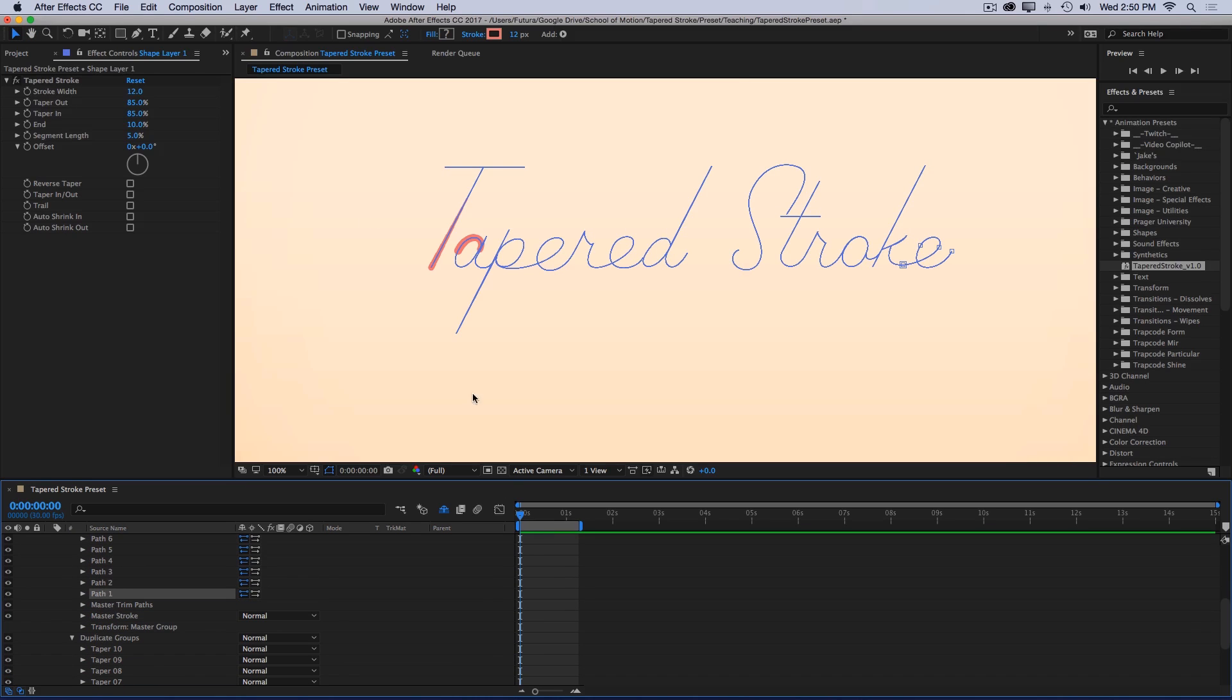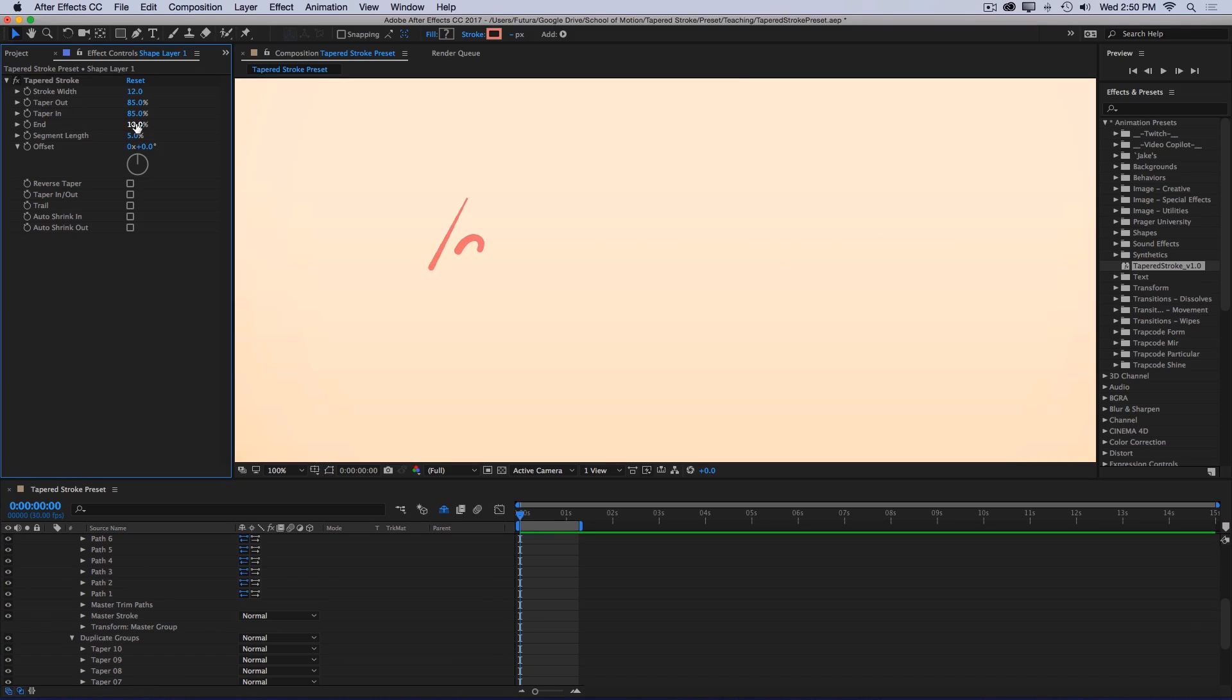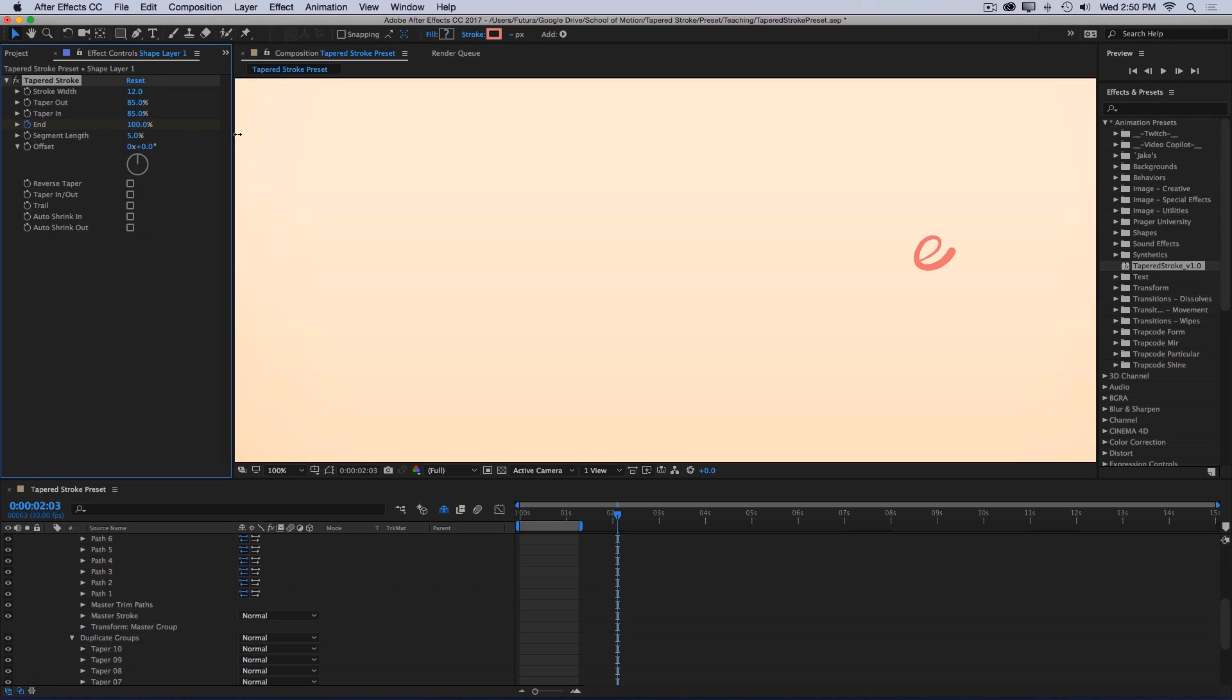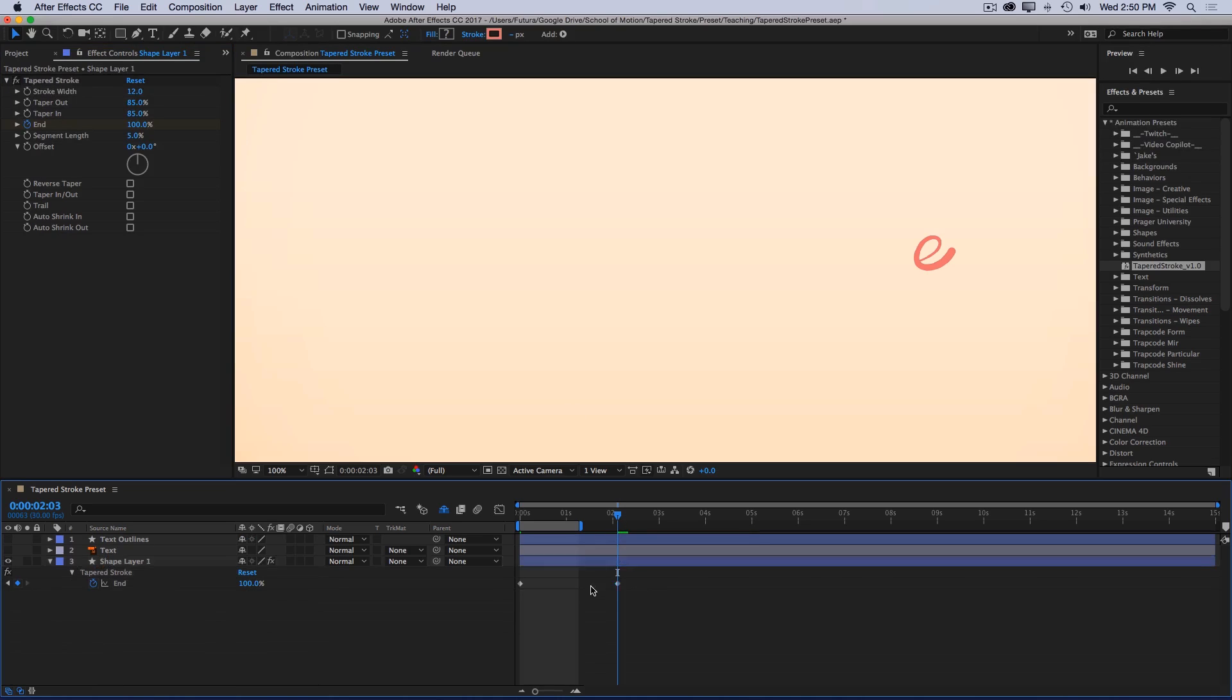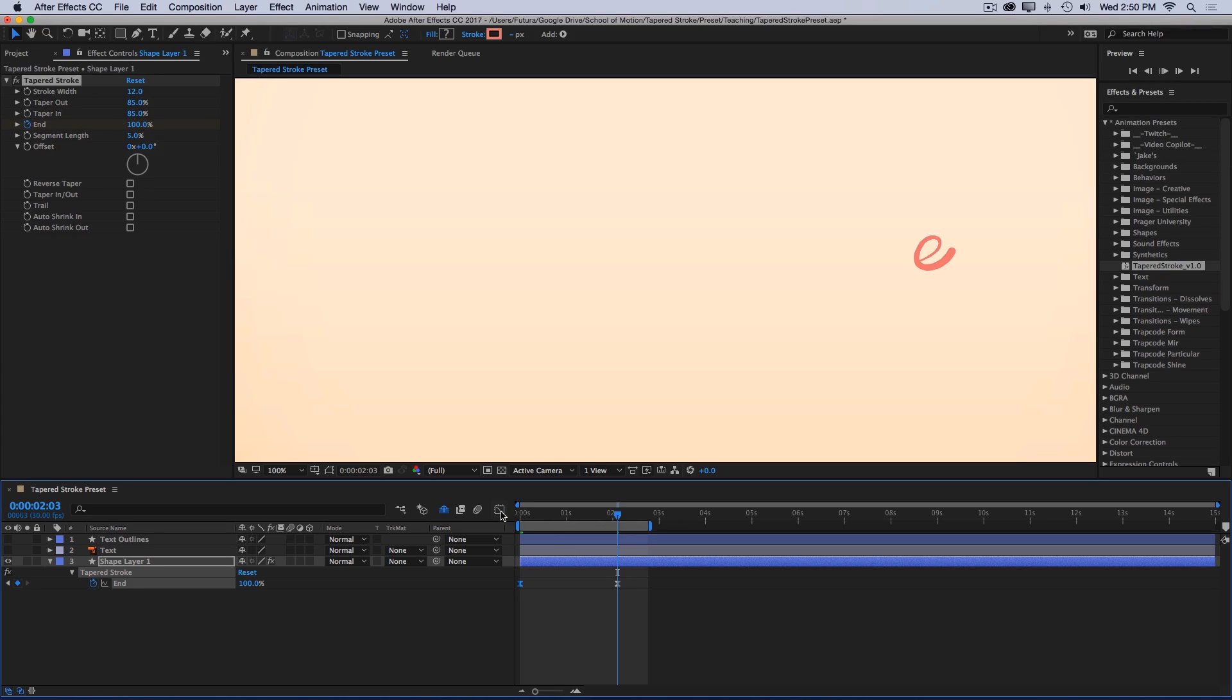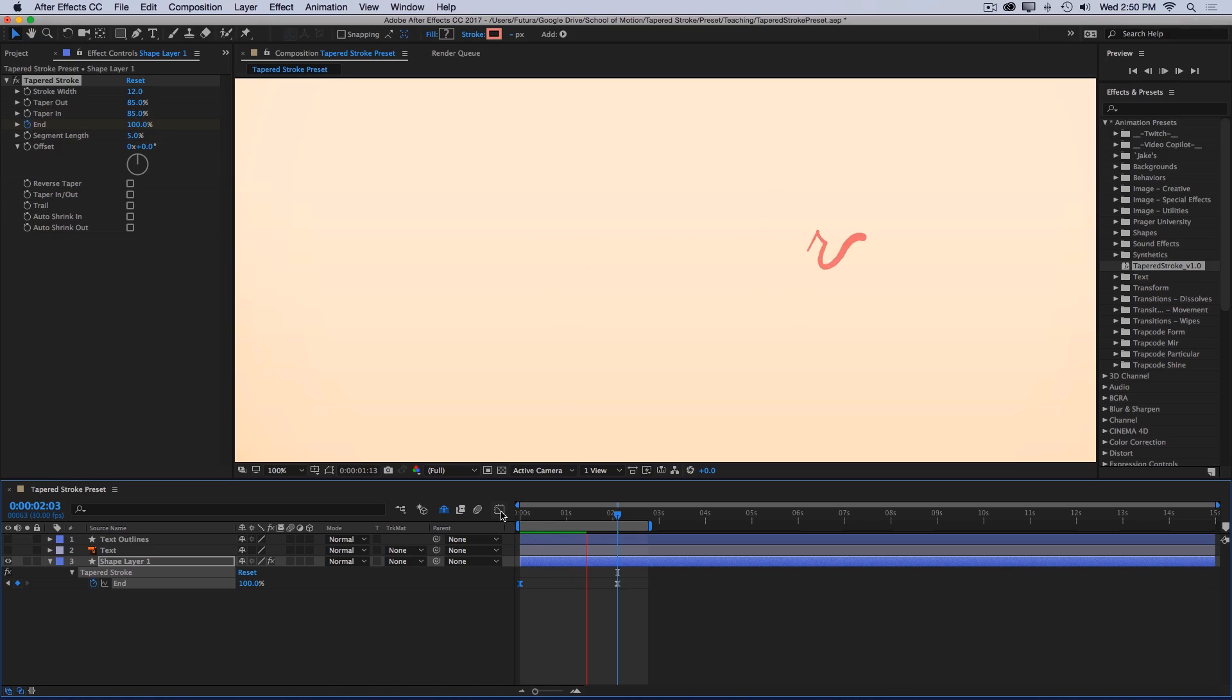There we go. Now that it's in the right order, I can set a keyframe on the end value at 0%, go forward a couple seconds, and then change that to 100%. Press U to bring up my keyframes and easy ease this a little bit. Go into the value graph and make the motion just a little bit more dynamic. And then I'll preview. And you can see that tapered line traveling along all of the paths.